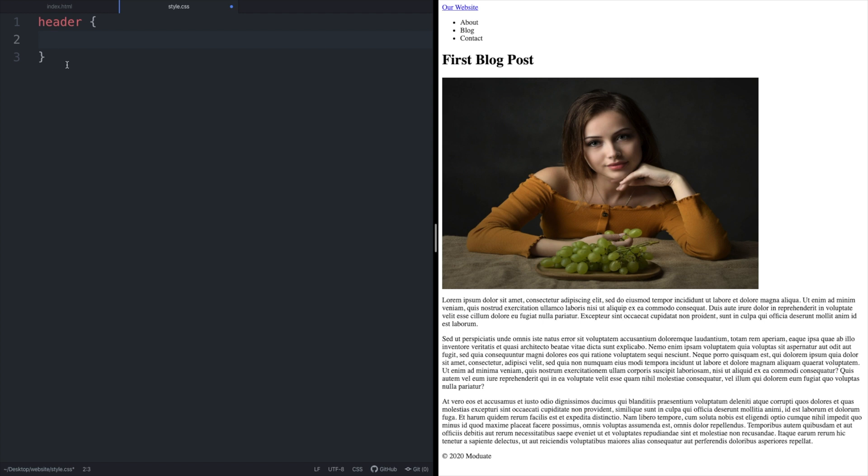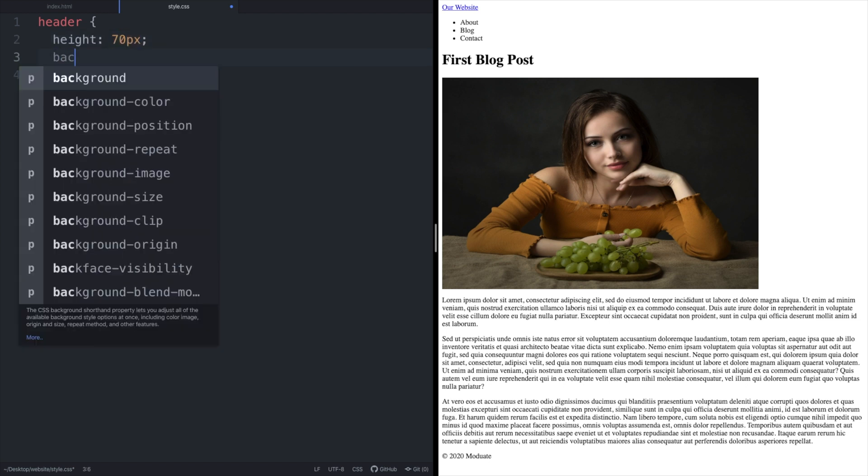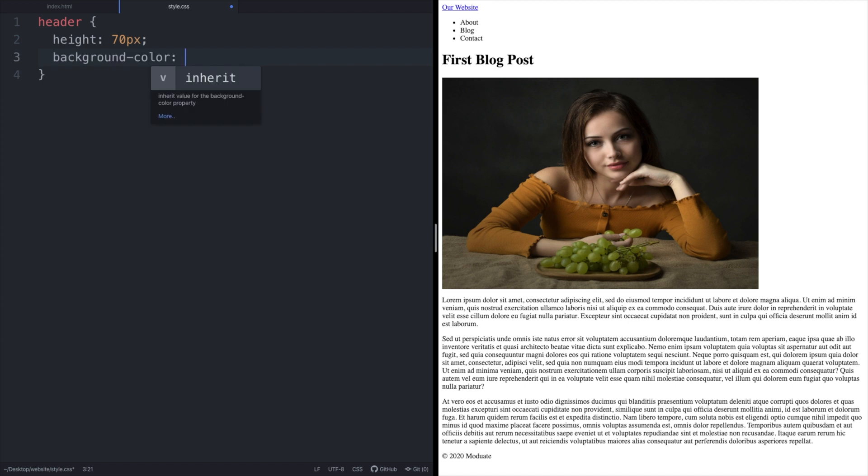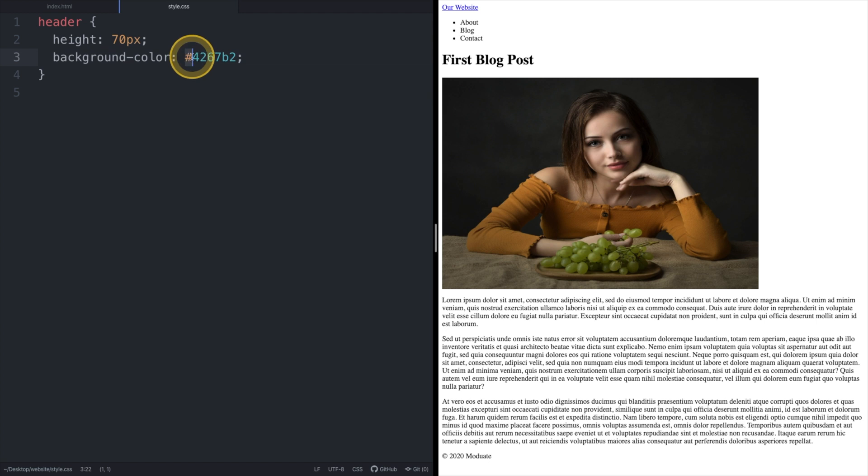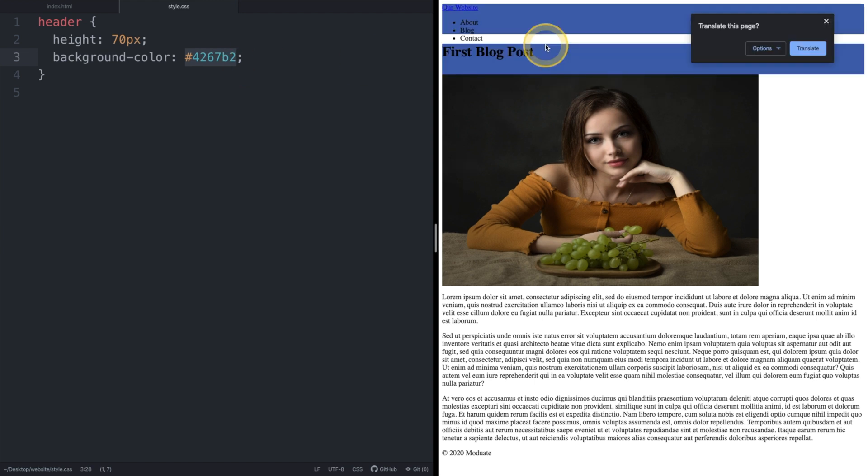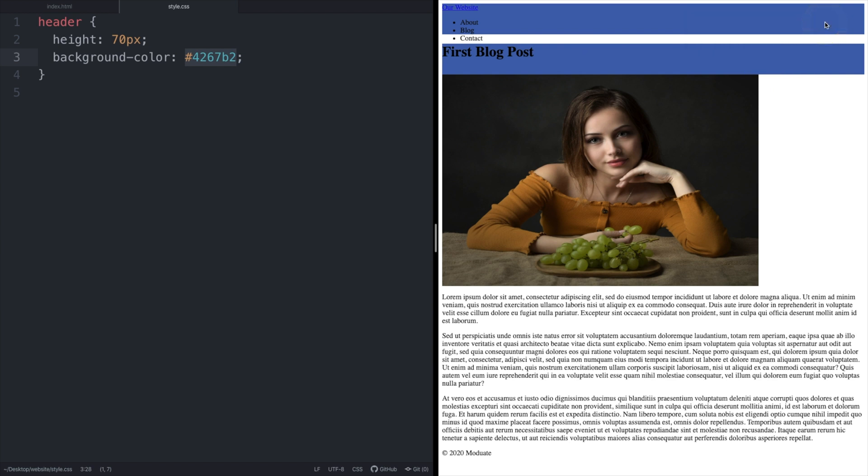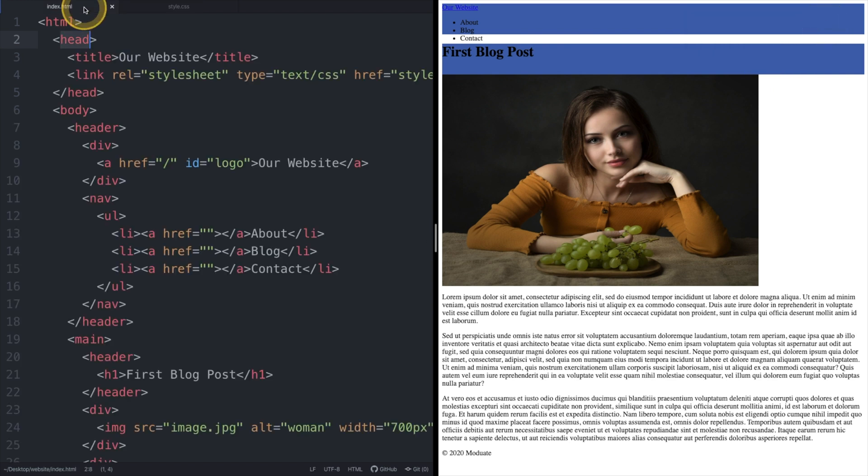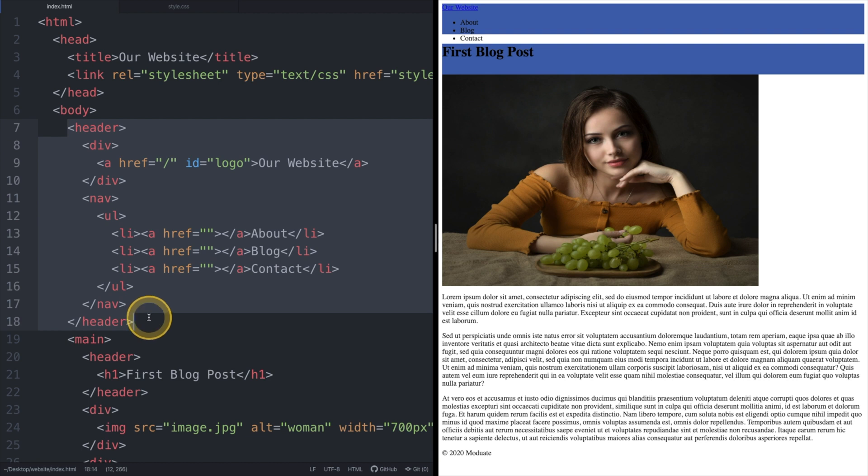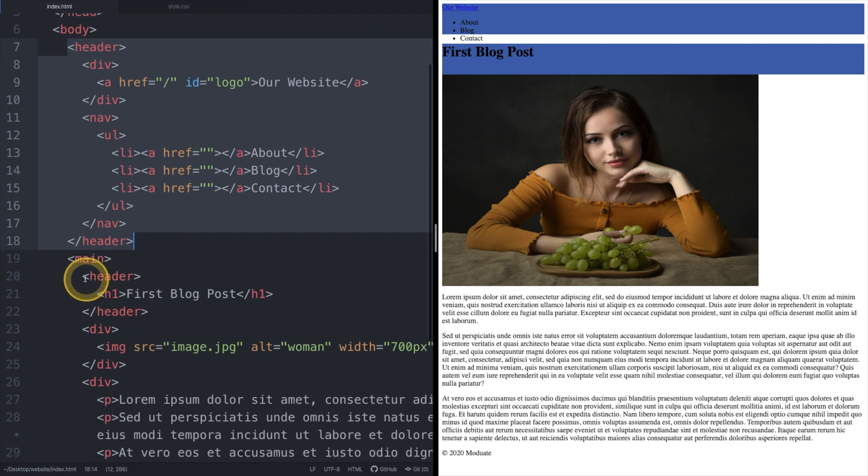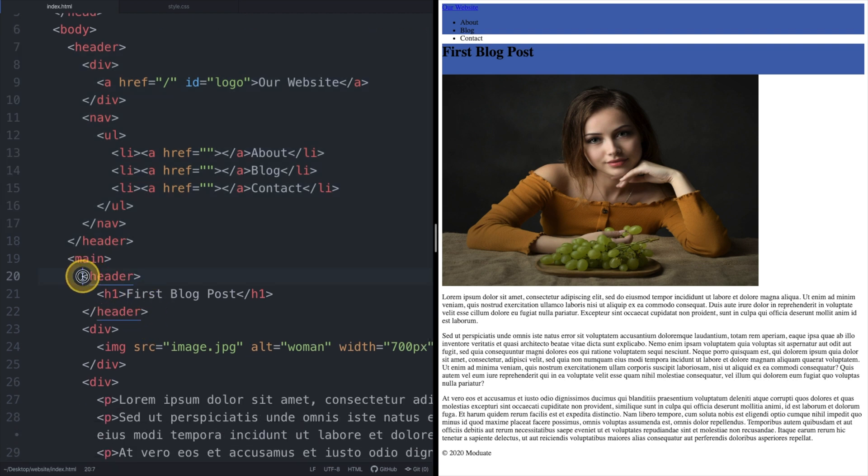Let's add a height property and set its value to be 70 pixels and also add the background color property with the following hex value hashtag 4267b2. Note hex values start with a hash. We used a hex value here instead of just using the value blue because we want a custom shade of blue. If we save our CSS file and refresh our browser we can see that our header style was applied twice.